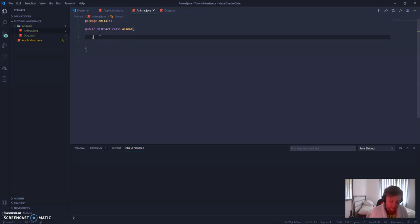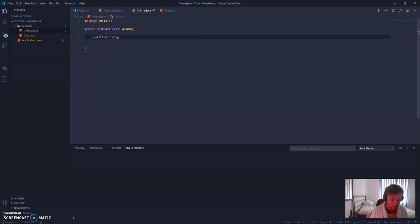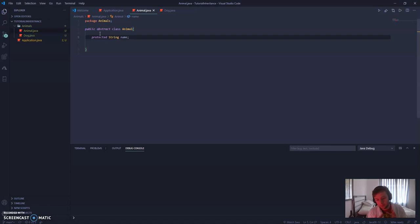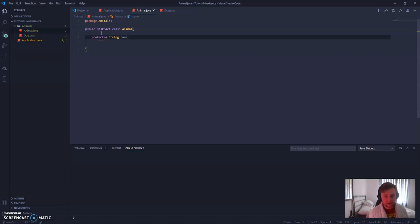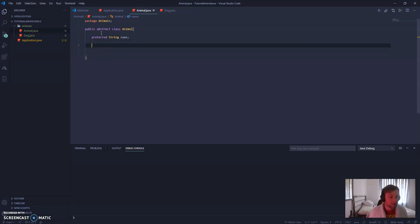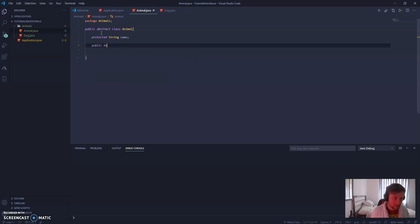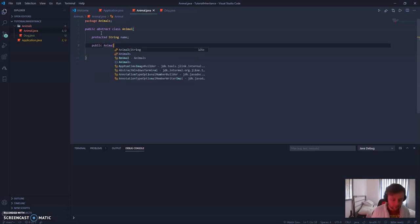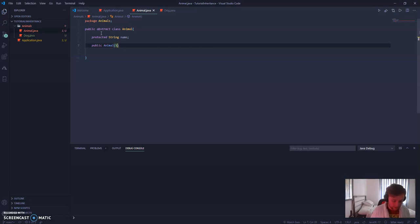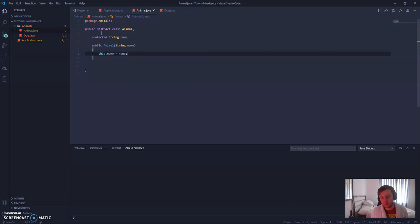We're also going to make a protected string of name. Protected, or the protected visibility type inside of Java. What this means is we can only directly access this variable from children of the superclass or other classes within the same package. So let's make a constructor method. We have public animal, and we're going to pass in a string of name. And then inside of here, we say this.name is equal to name.